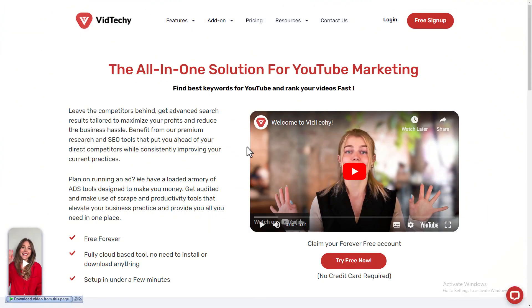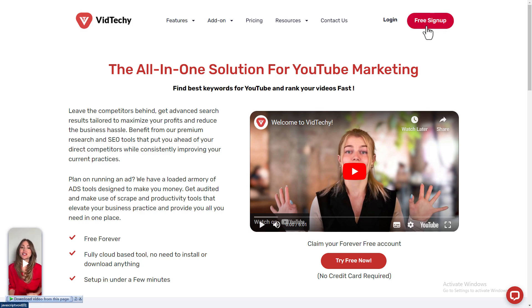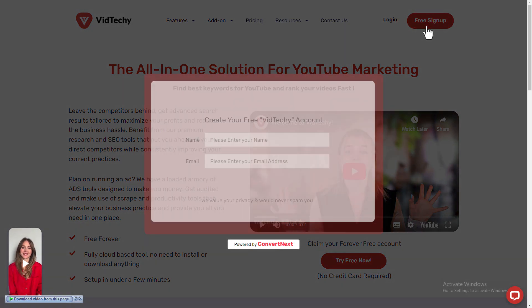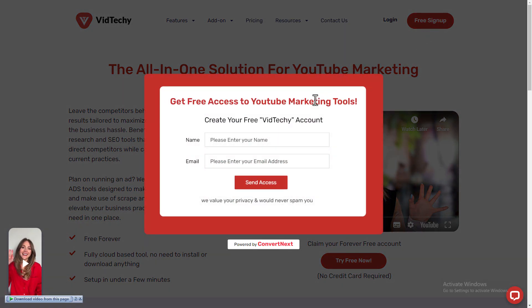VidTechy is an all-in-one solution for YouTube marketing. Sign up VidTechy for free and take your YouTube marketing to the next level.